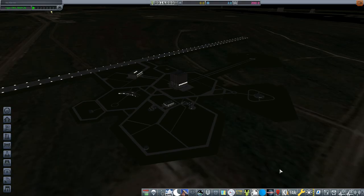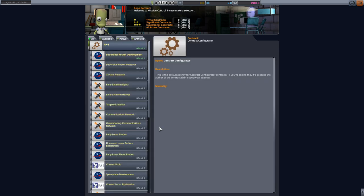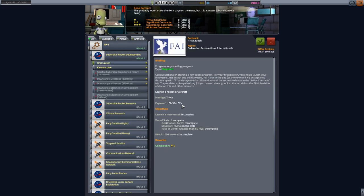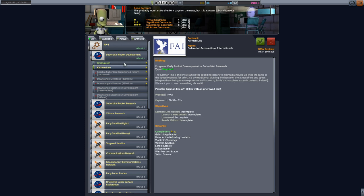Let's go into mission control and pick our first contracts. Now the contracts are affected by the programs you activated. Under RP-1 here, I have only two contracts available, both under suborbital rocket development. We've got first launch, where we need a vessel to achieve a rate of climb of 50 meters per second and to reach an altitude of at least a kilometer. I'll grab that, and, although I'm not going to do it today, I'm also going to grab Karman Line. This is getting into space, which means achieving the real-life Karman Line of an altitude of 100 kilometers.